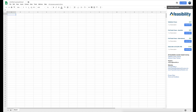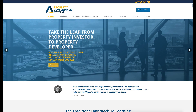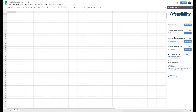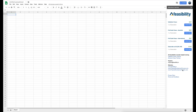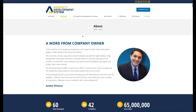A little bit about myself — my name is Amber and I'm a property developer from Australia and an expert at financial feasibility for property development. If you want to learn more about me, you can go to propertydevelopmentsystem.com.